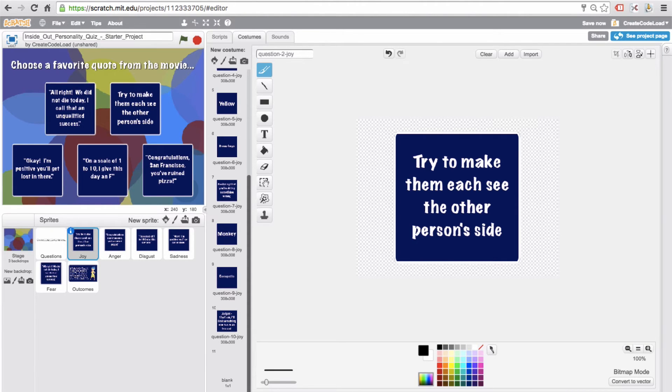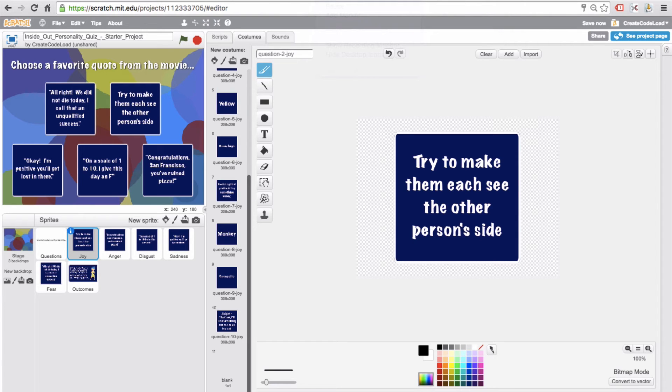So as you can imagine, the order of the costumes is very important in this particular program. Costume number one is specifically the answer to question number one, costume number two is specifically the answer to question number two, and so on. So please don't change the order of the costumes.